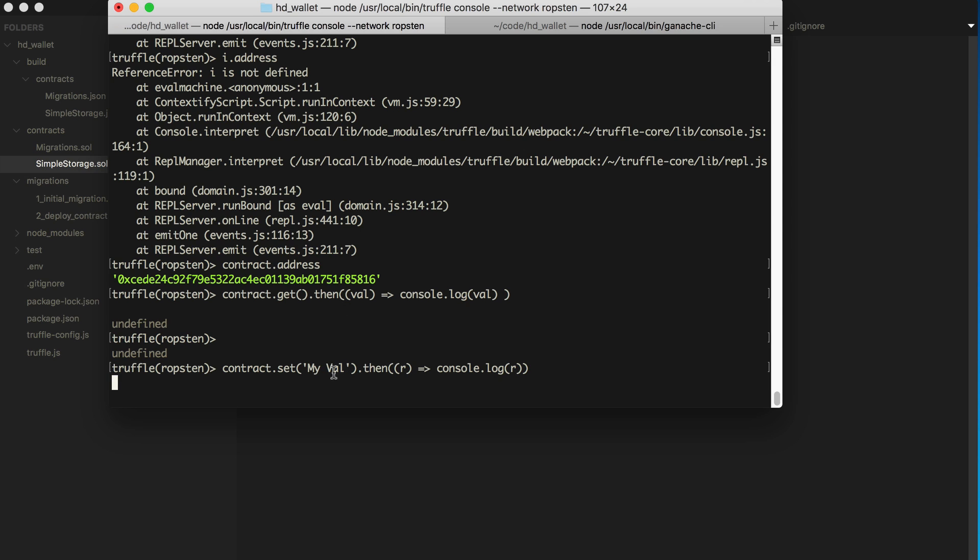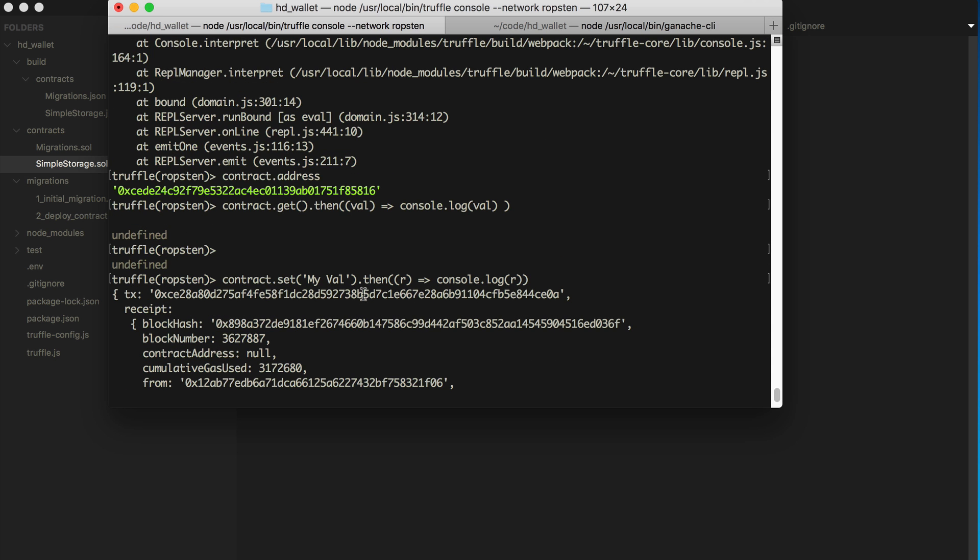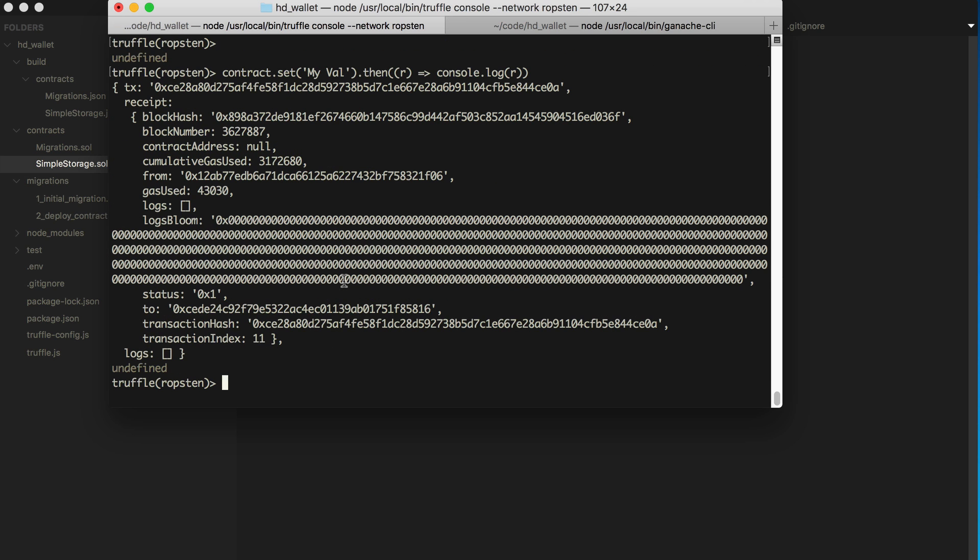And so this is what I was saying a minute ago. In order to provide some metadata to this function, normally we would have to specify from and the gas price and all that kind of stuff. But Truffle sets those values by default underneath the hood. So this was successful. And I'll go over that in a second.